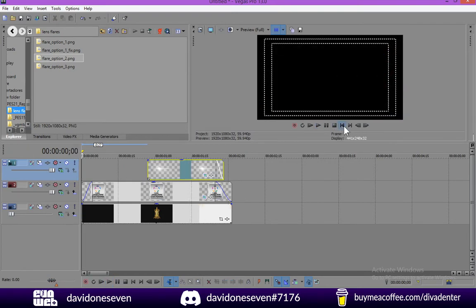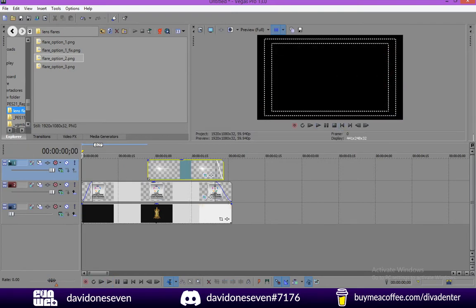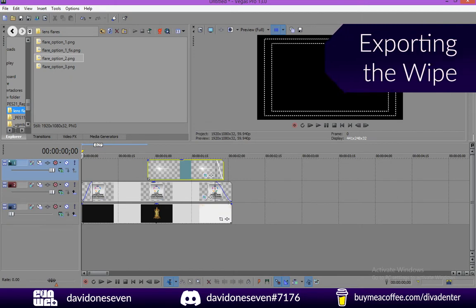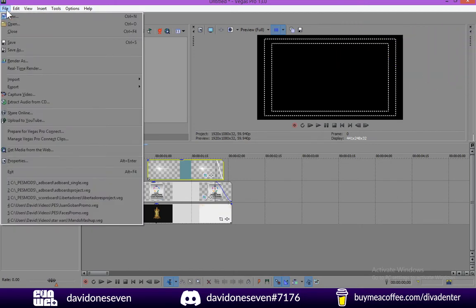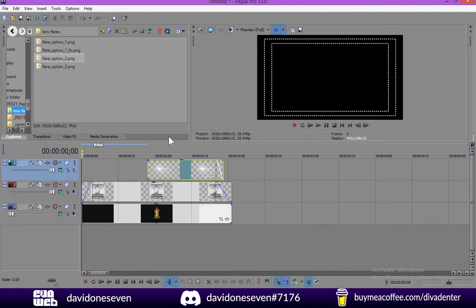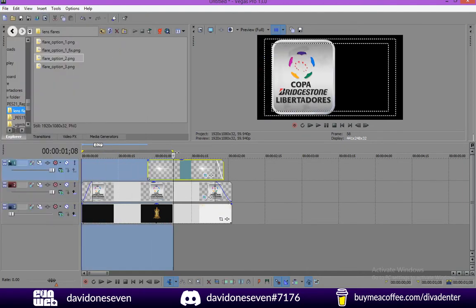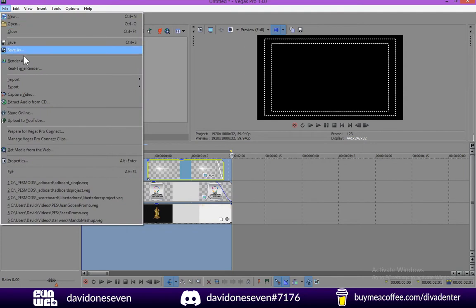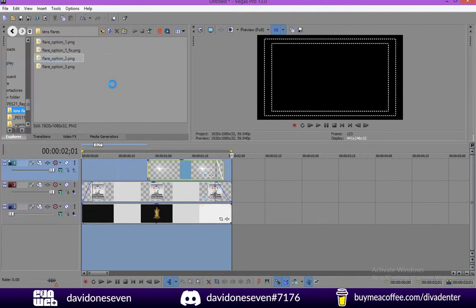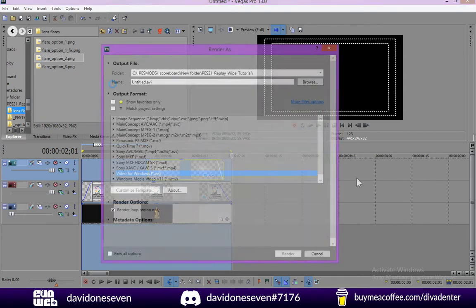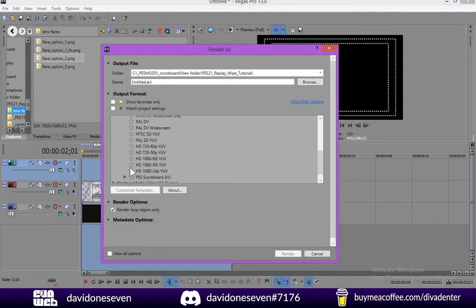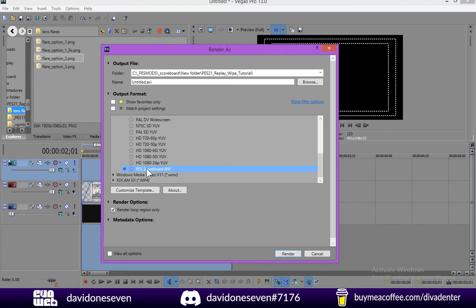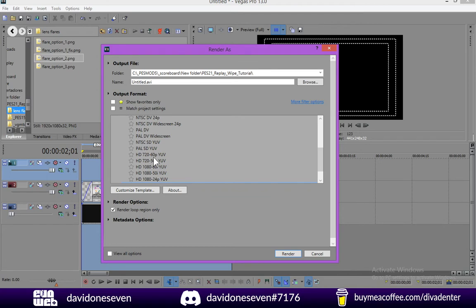And what we're going to do next is finally we're going to export this video. For the sake of this tutorial we have to export it in .avi. So I'm going to go ahead and set the boundaries. And we're going to file render as.